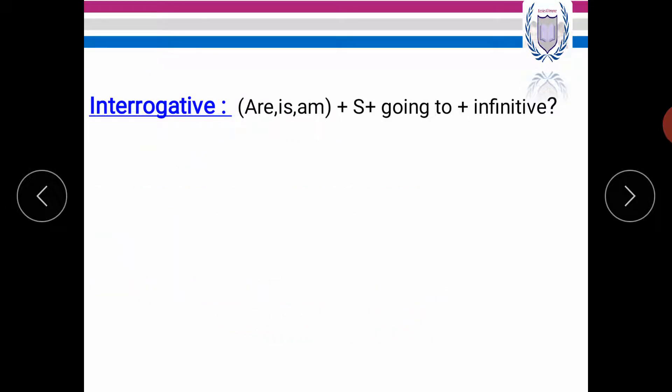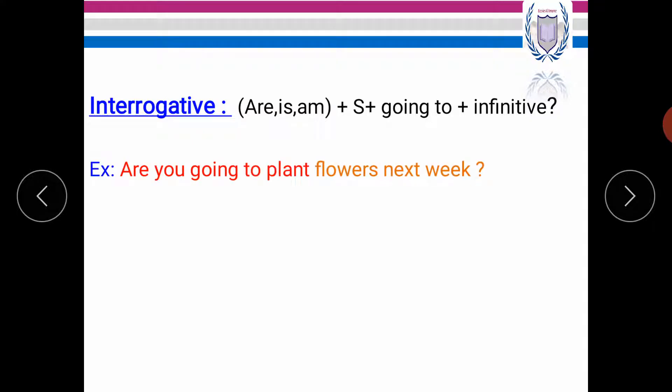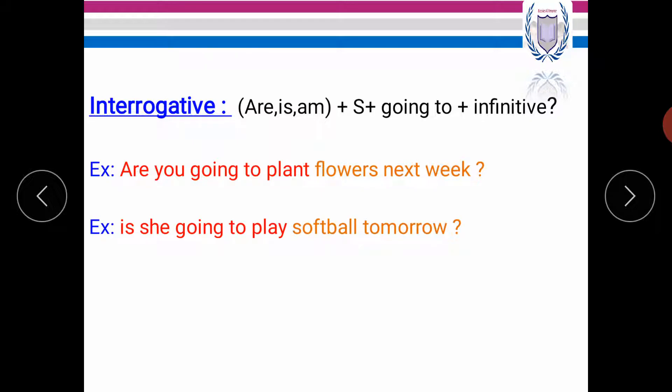Now let's move to the last form, which is the interrogative. We start with are, is, am plus subject plus going to plus infinitive. For example, are you going to plant flowers next week? Another example, is she going to play softball tomorrow?